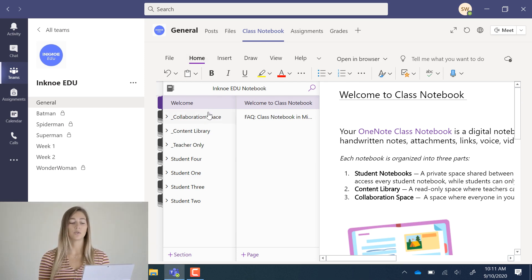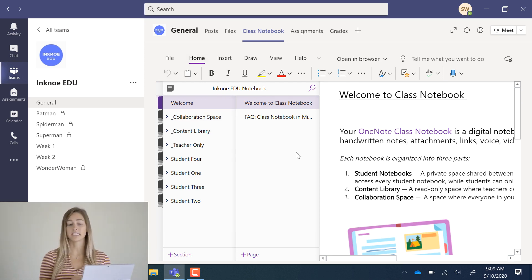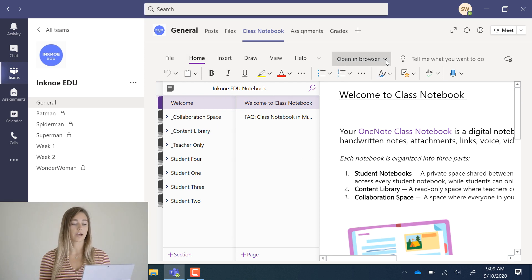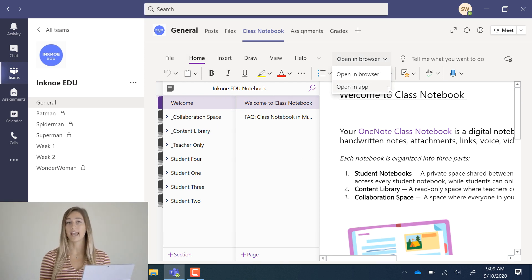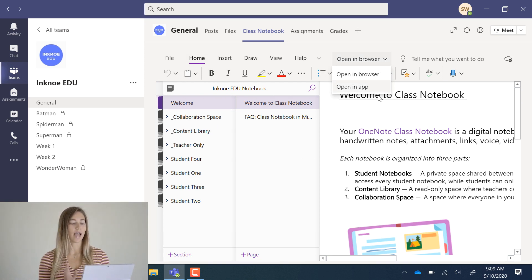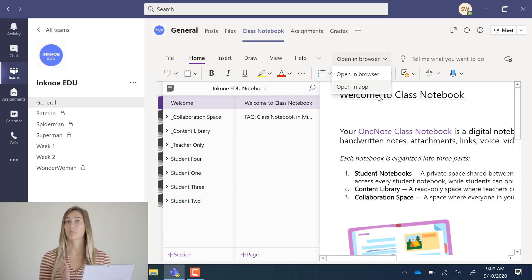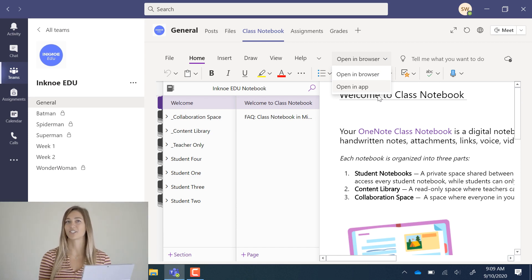If you find that you like to work on this outside of Teams, up here you can open it in browser or in the app. Okay, so now that we have the notebook created, let's start by adding a couple of pages and sections.